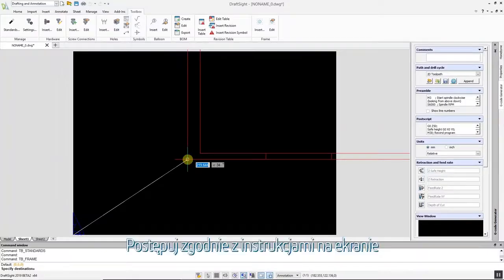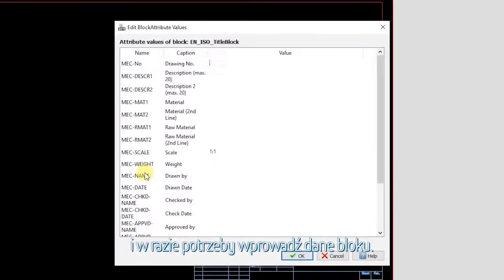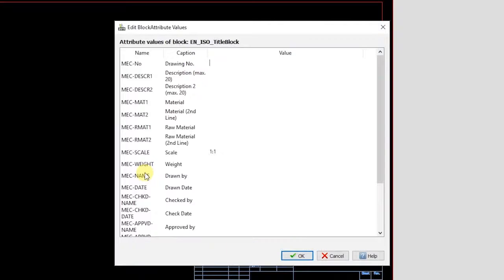Follow the on-screen prompts, entering the title block data if you wish.